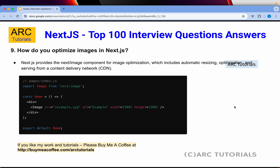How do you optimize images in Next.js? Next.js provides the next/image component for image optimization, which includes automatic resizing, optimization, and serving from a content delivery network. Just like next/link, next/image builds an image tag where you can pass attributes like src, alt, width, and height — the same attributes you'd use in a standard HTML image tag.